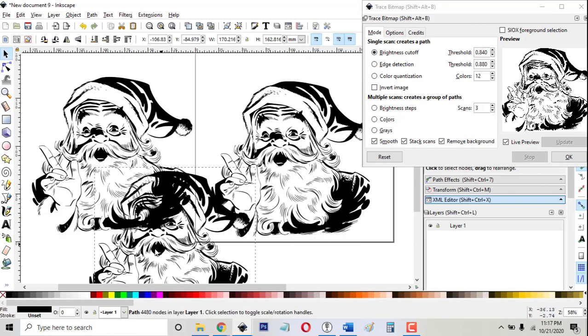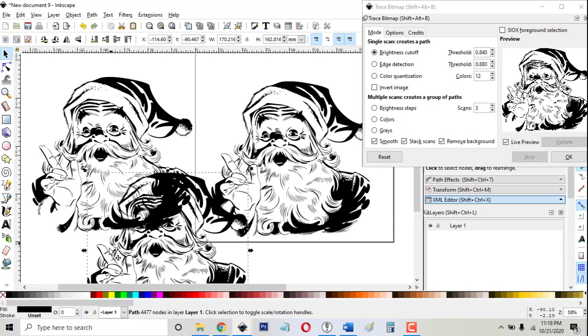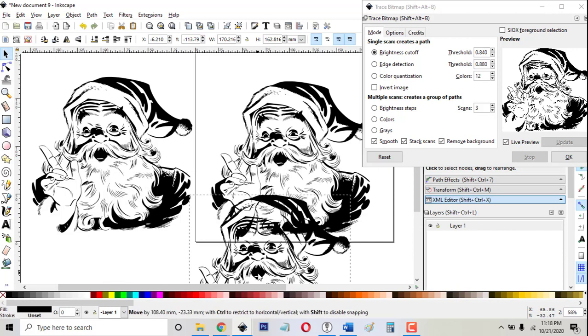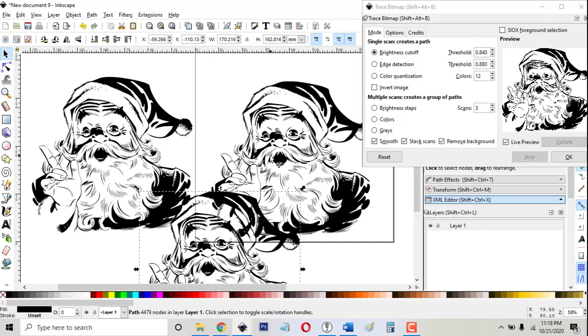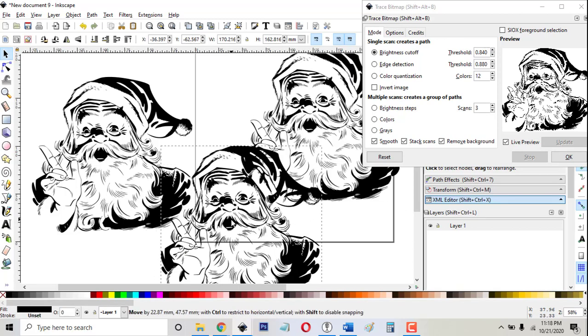drag it over here and you'll see that the lines on his face here are darker in this one than they are in this one. This thin line right here is thicker here. So I don't know, depends which one you prefer, whether you go with the higher settings or the lower settings.